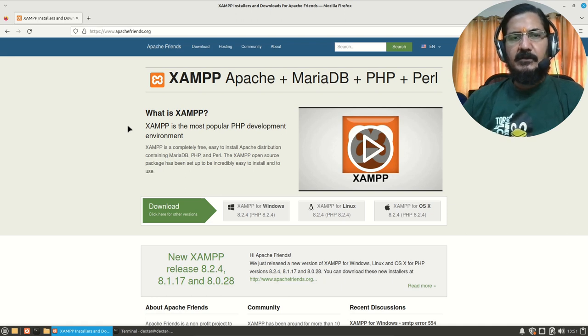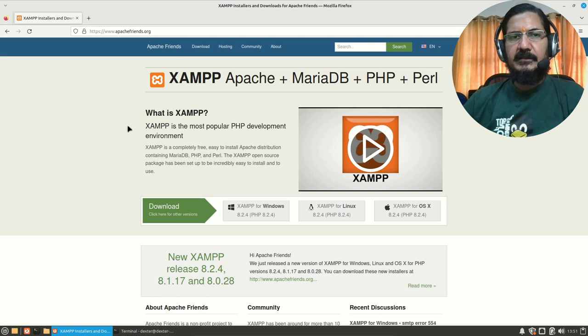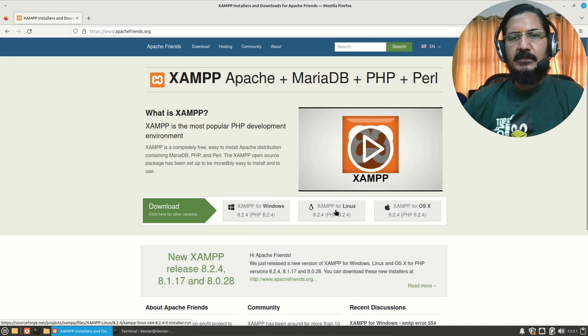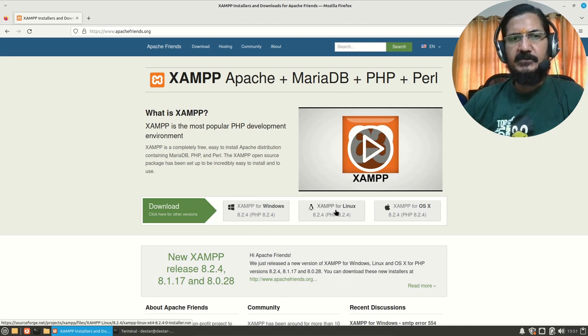With that, let's go ahead and get the XAMPP server. Let us download the XAMPP server. According to your requirement, you will download the XAMPP server from the XAMPP's website.